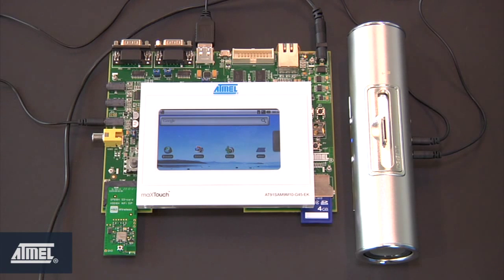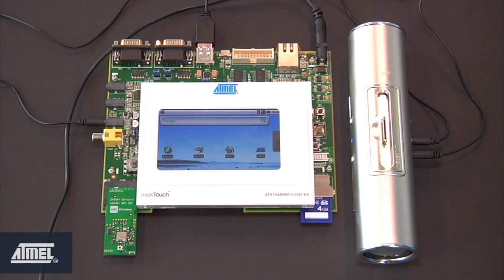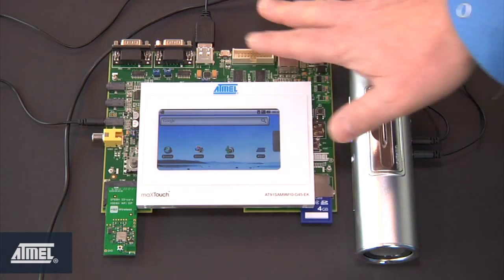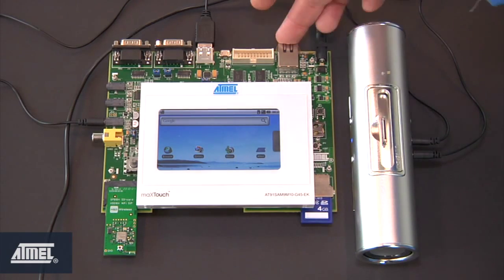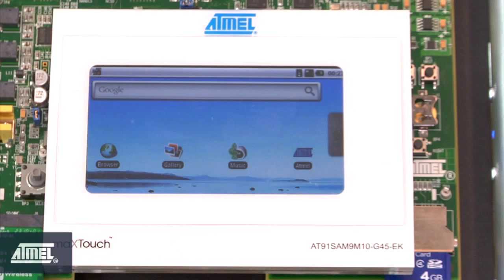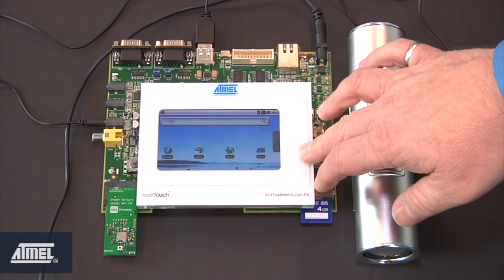Let me first introduce you to our SAM9 M10G45EK, which is configured in a custom configuration to explain the features of our Android build. First I'd like to take you on a tour around the board. Over here we have the EK underneath and on top we have a custom MaxTouch implementation with an LCD screen which is touch enabled.